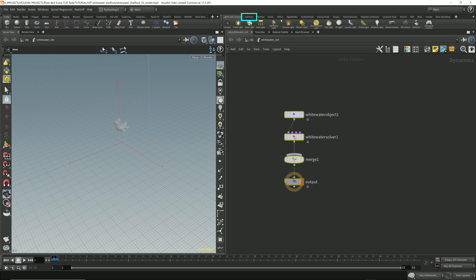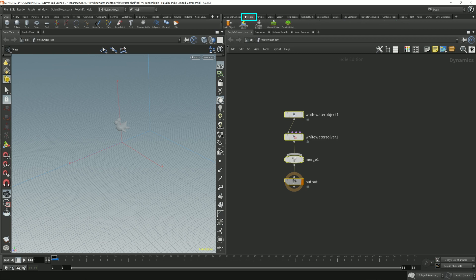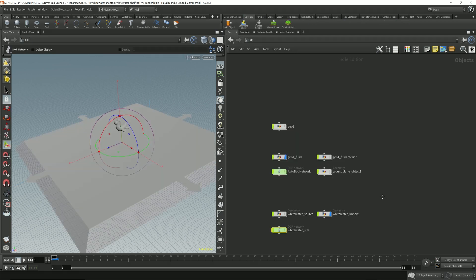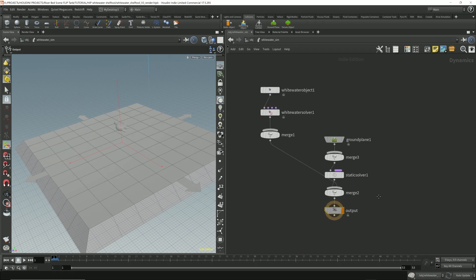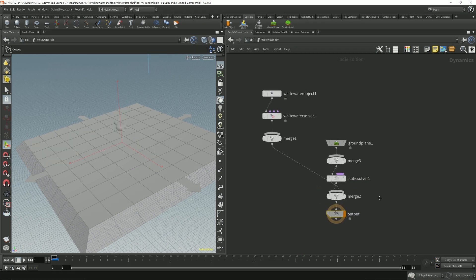Then come up here. Particle fluids. Collision. And click ground plane. So it puts a ground plane on the whitewater solver as well.